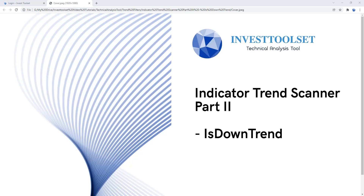Hello everyone, welcome to this video tutorial. In this tutorial we're going to introduce another function associated with the indicator trend scanner. This function is 'isDownTrend'. In the previous tutorial we already discussed 'isUpTrend', so you guys already have some idea what this indicator is doing. Let's continue with our learning on how to use the second one, which is isDownTrend.